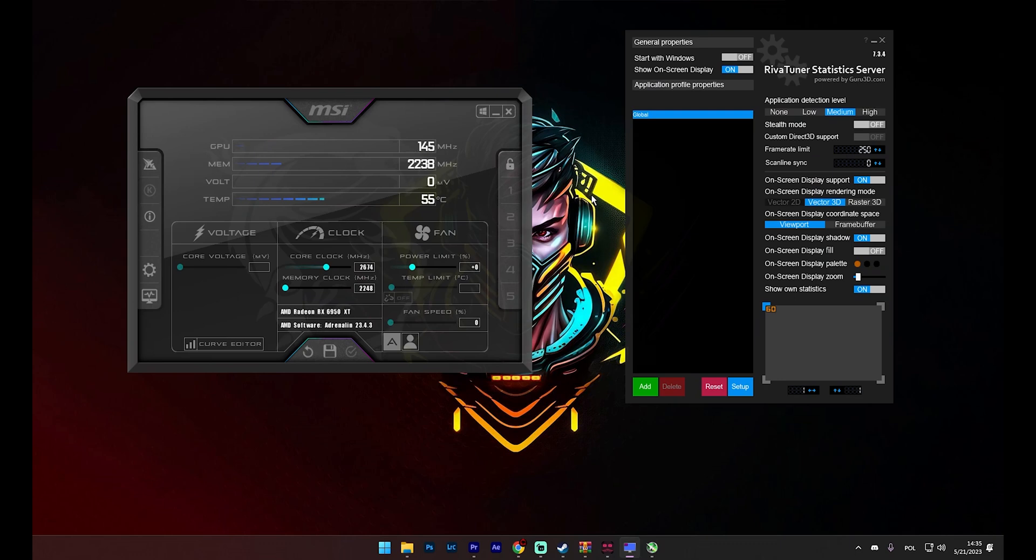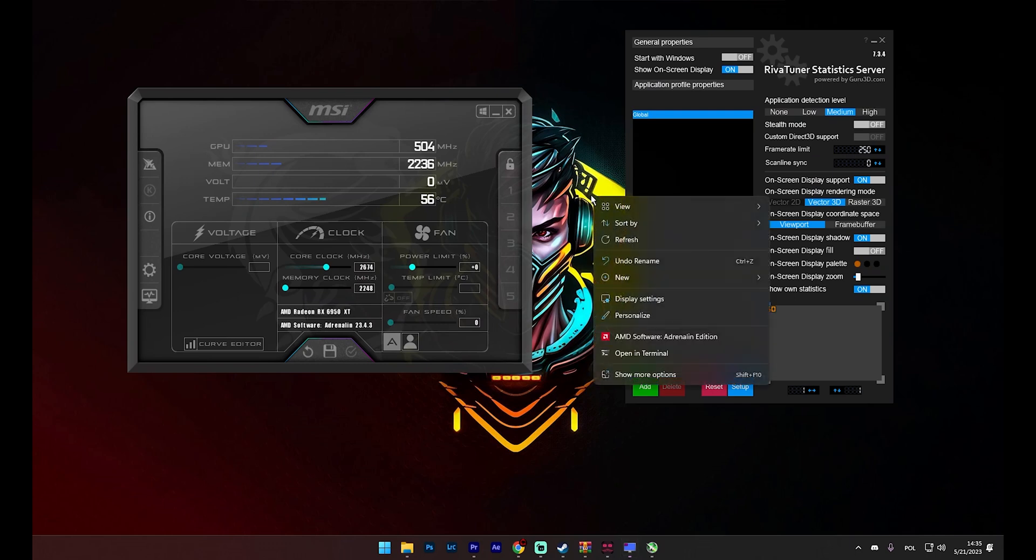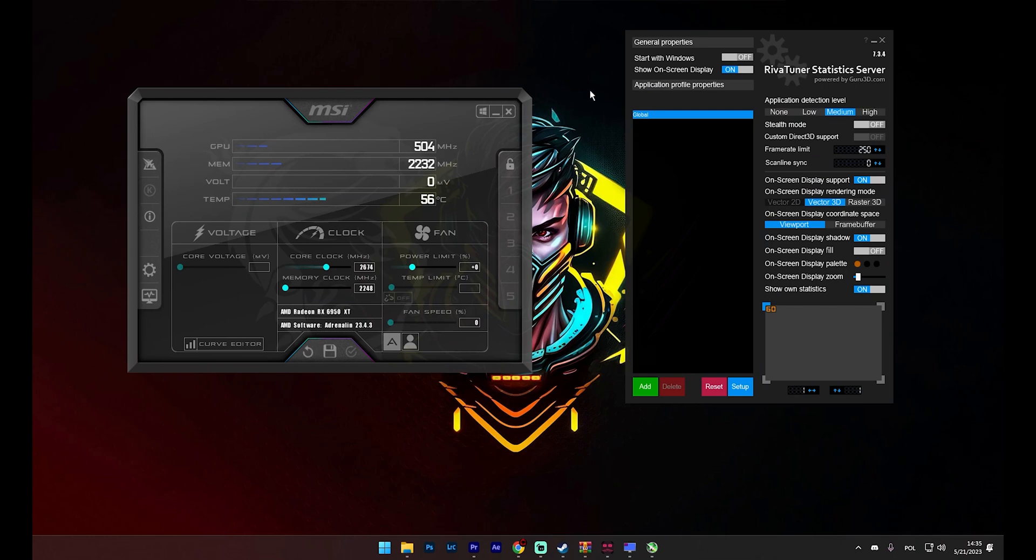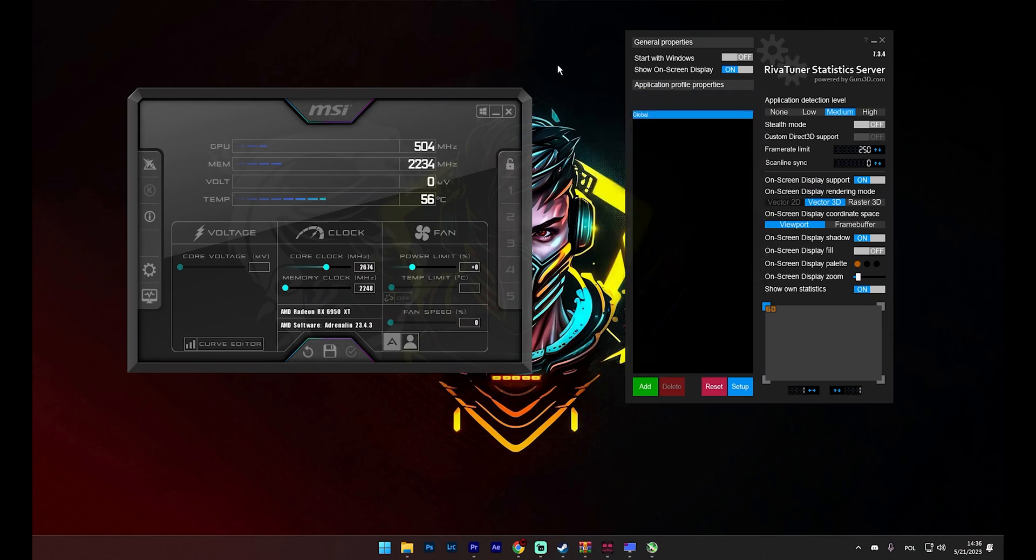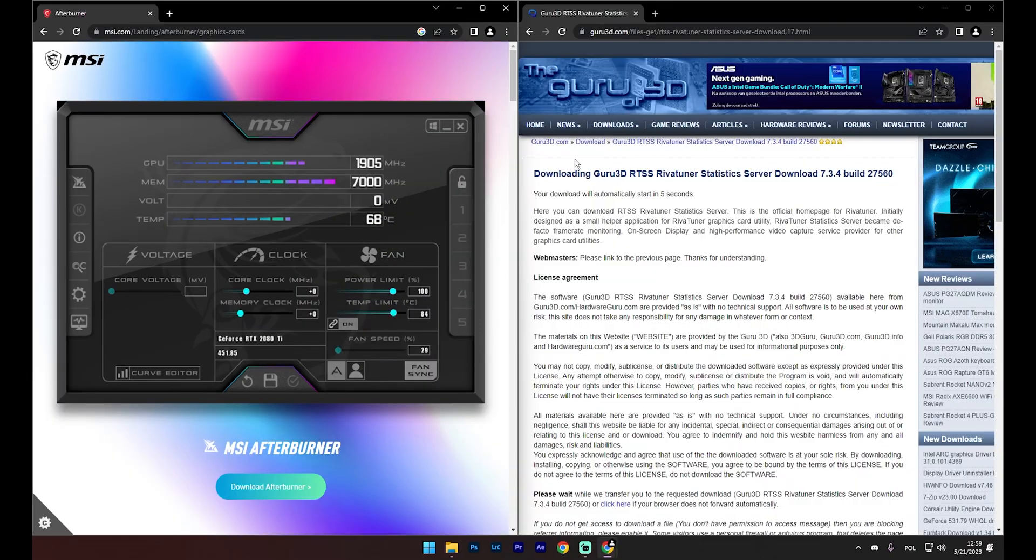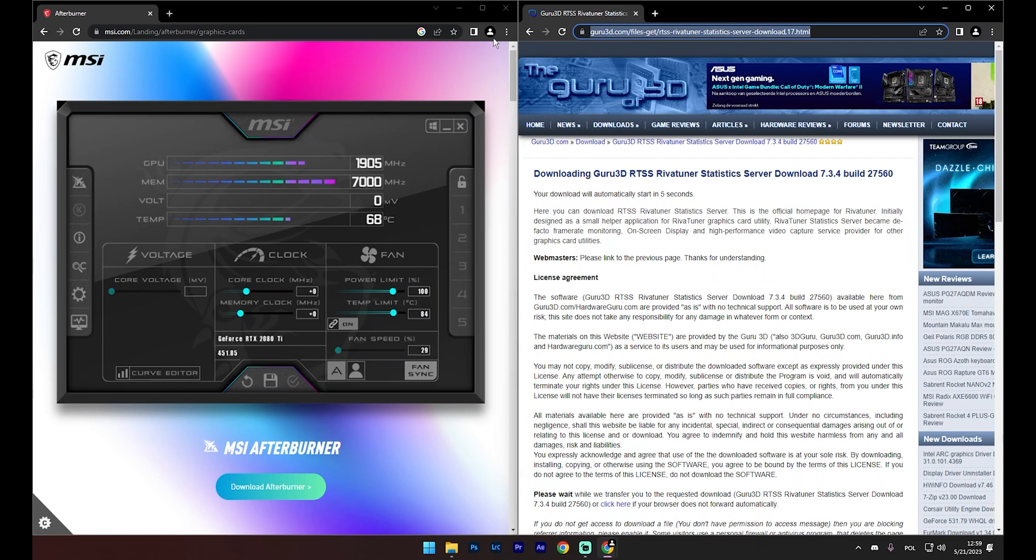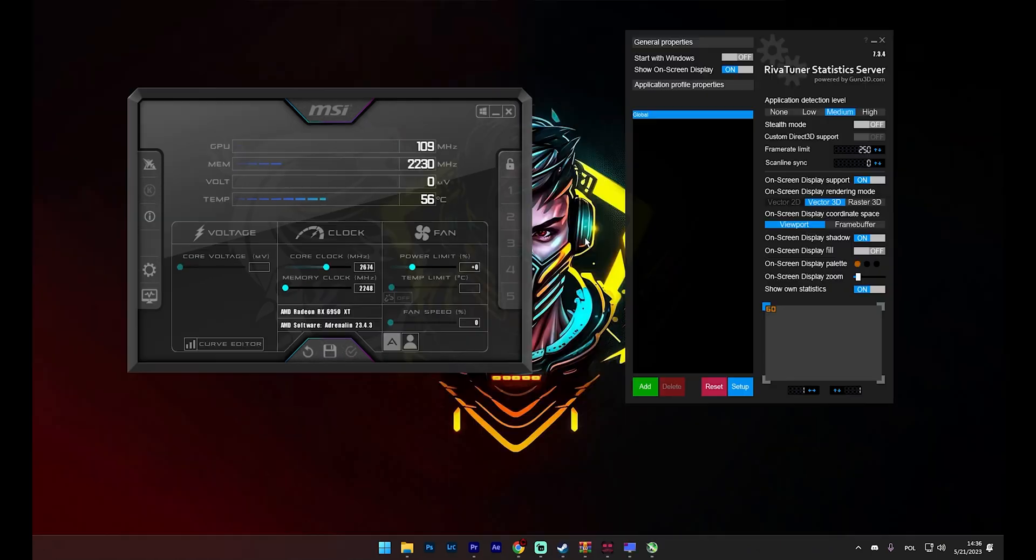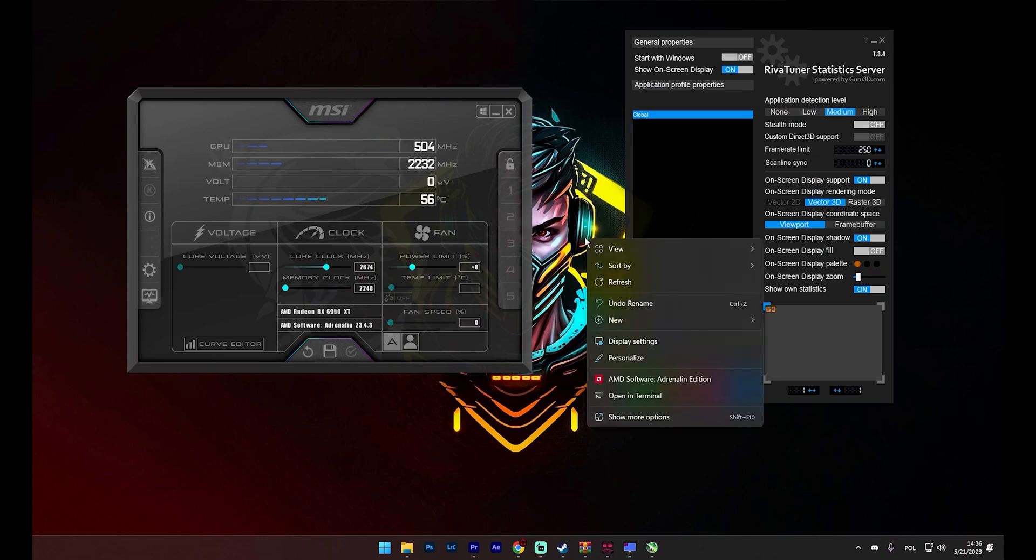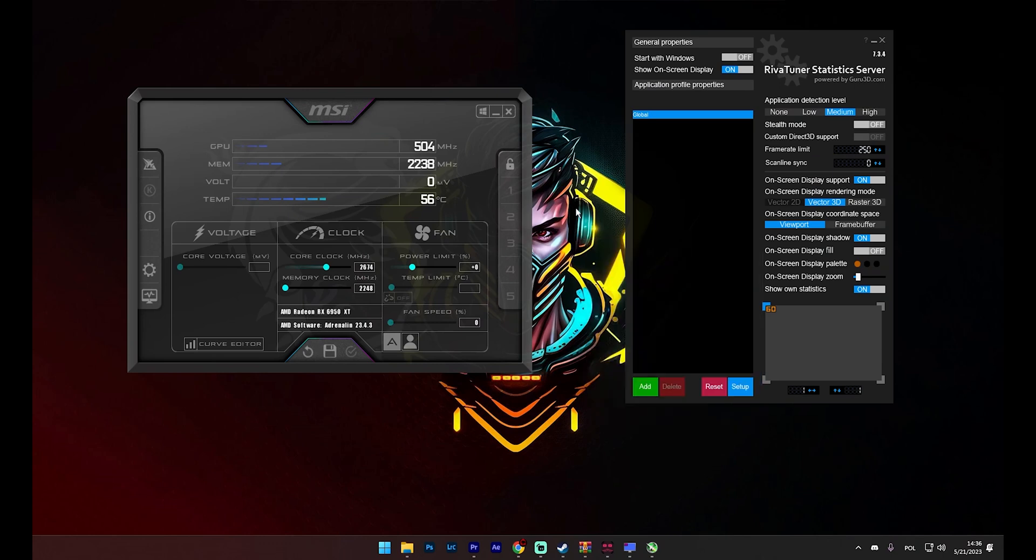While RTSS does provide the functionality to display sensor readings from your PC, if you're less familiar with these settings or prefer not to spend much time adjusting specific sensor displays, MSI Afterburner might be a more convenient option. It offers an intuitive interface and makes it easier to monitor your system's performance metrics on screen. Just a quick note, I'll be dropping the download links for both RTSS and MSI Afterburner in the description below for your convenience. If you found this content helpful and want to see more from me, don't forget to give this video a thumbs up and hit the subscribe button.